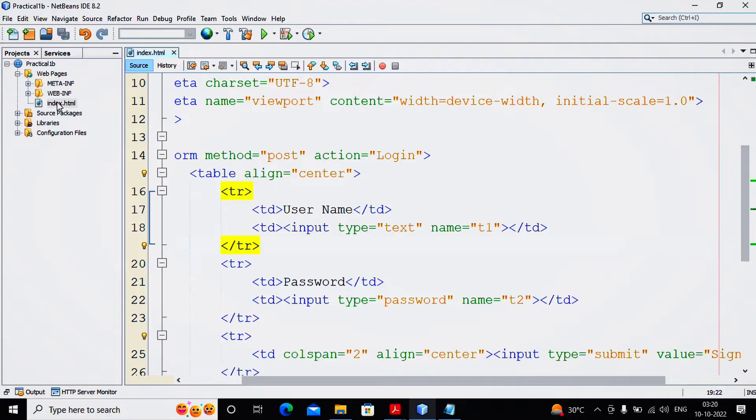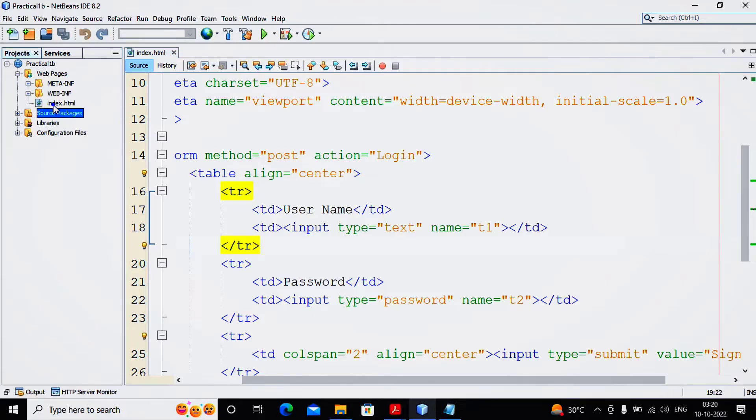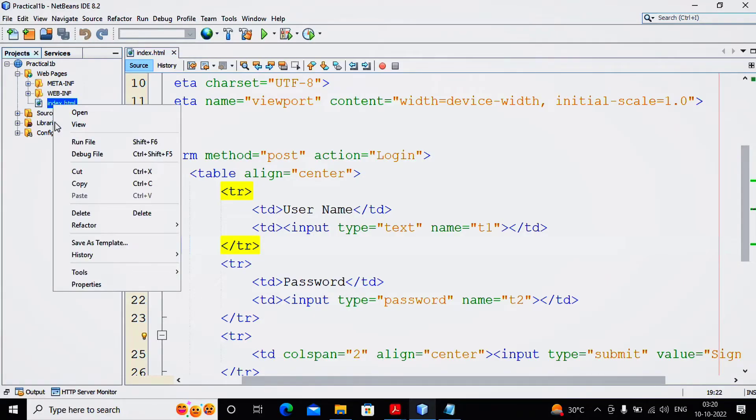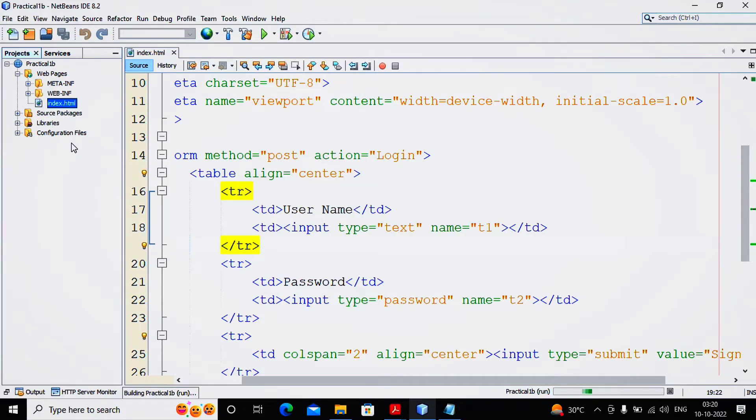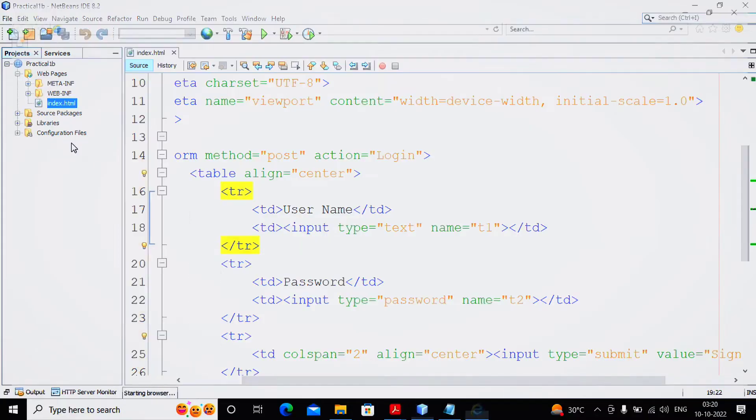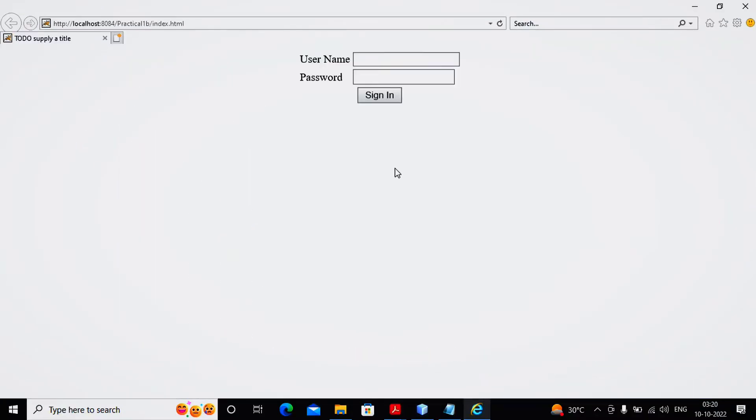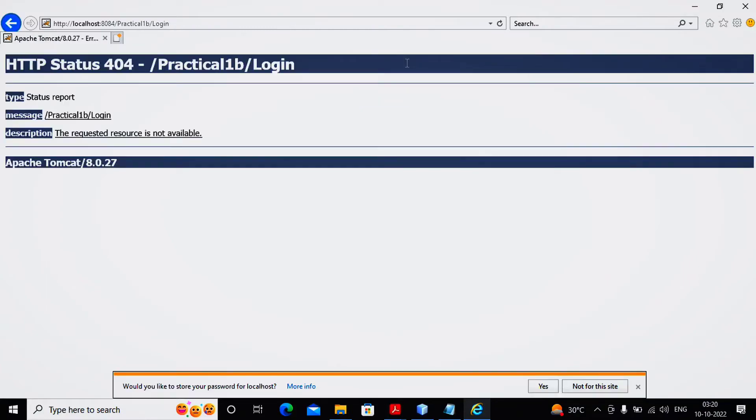My table got created. I just want to run it and check how the table looks. I give a right click and select Run File. This is the way my table is looking. I am providing some username, providing some password, Sign In - but still my login servlet is not created, so it is showing me the error.